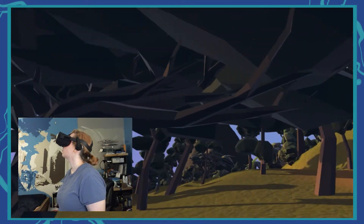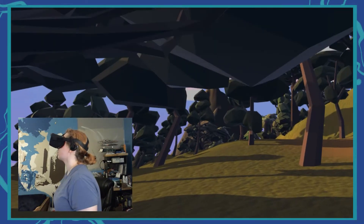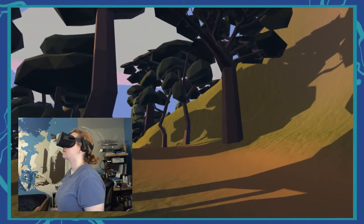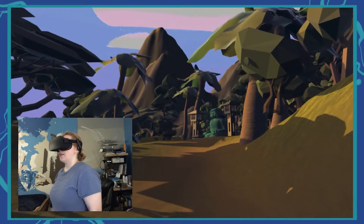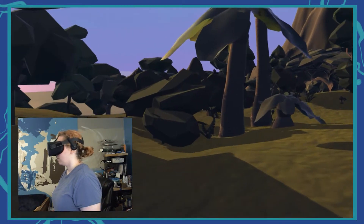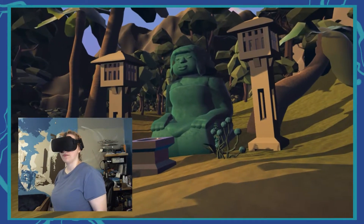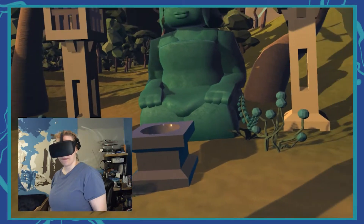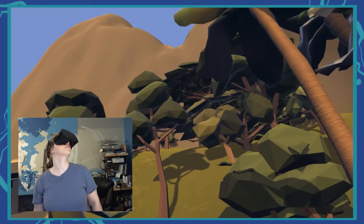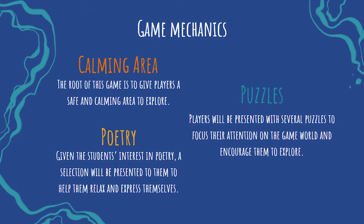As I continued this project on my own, I focused on unifying the models, transferring the project to VR, and implementing the drawing mechanic I originally pitched in my first project concept. The core mechanics of Wander have not changed from the first phase, with the exception of the implementation of the drawing mechanic, which I planned in my original pitch.